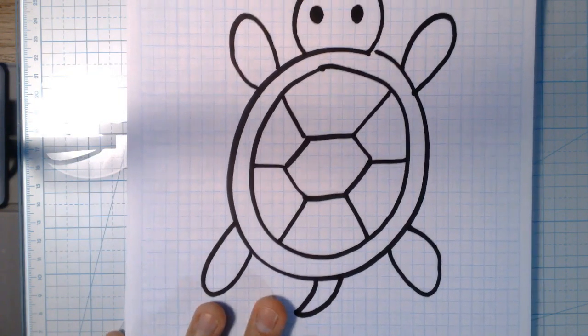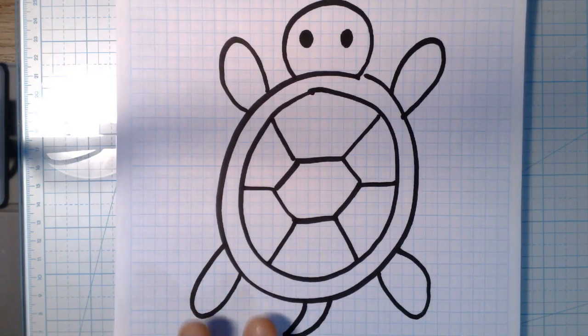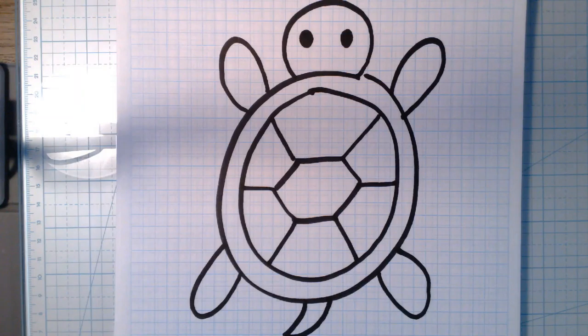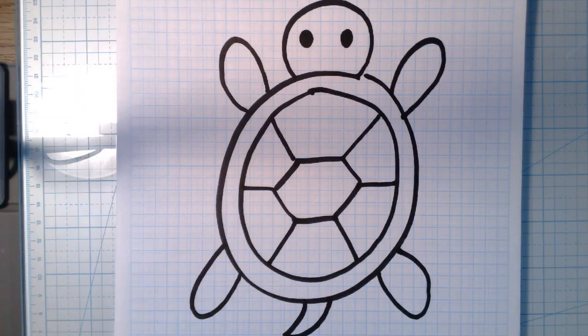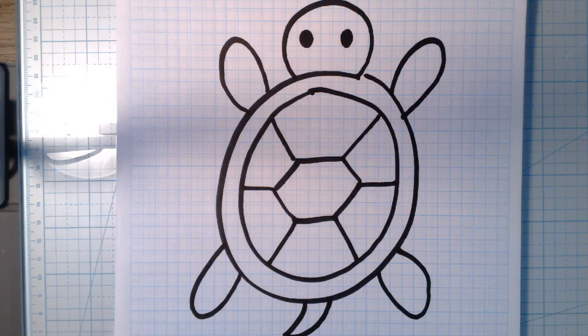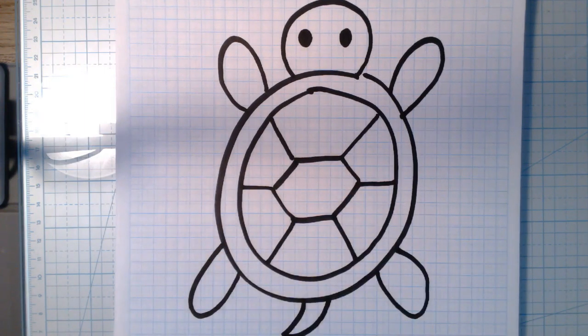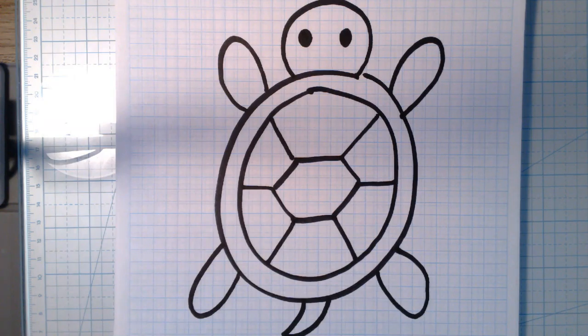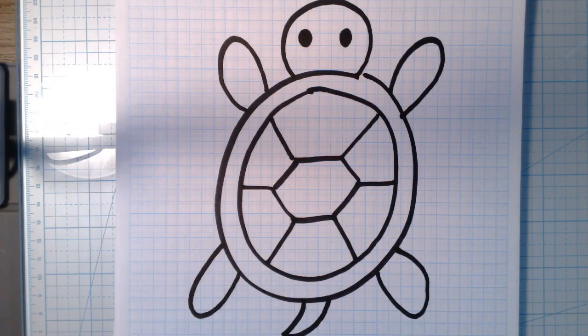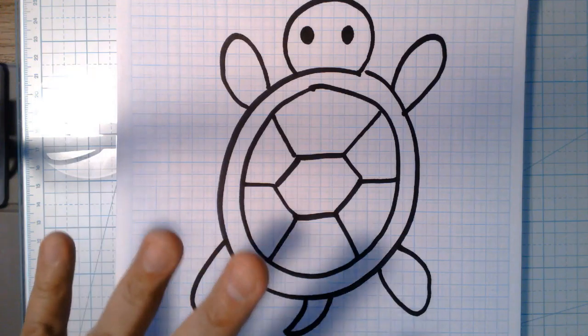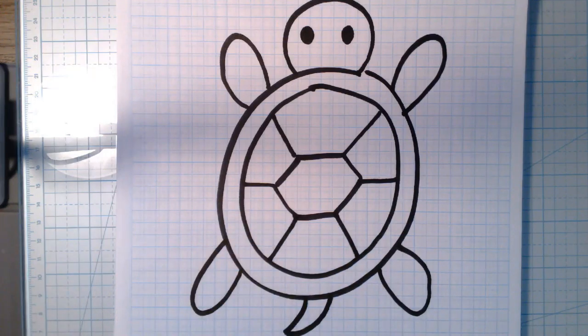All right guys, so you have something similar in front of you here. A worksheet that has two turtles on it. One on one side and one on the other. Sorry, mine's not exactly the same but I'm at home and I couldn't print one off so I drew one up kind of close to what yours look like. They're both the same. Our examples will work just as fine for both.